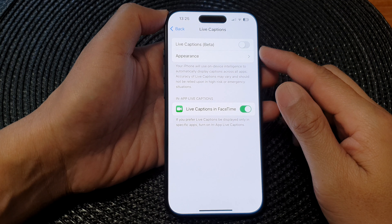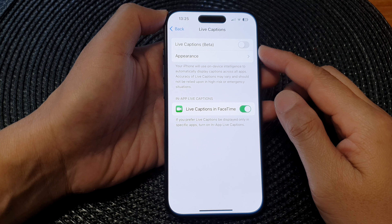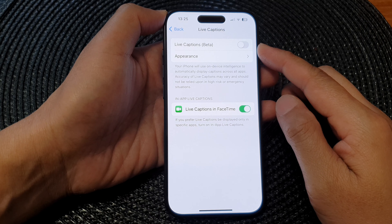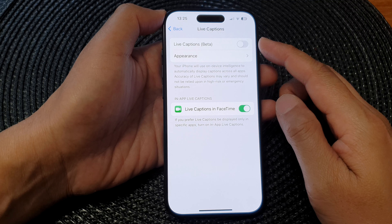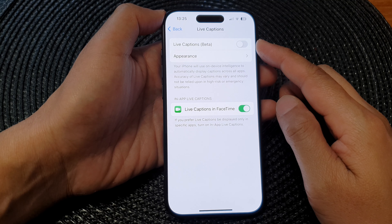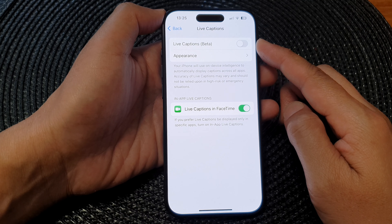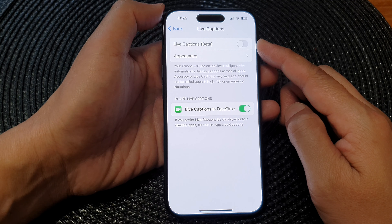Hey guys, in this video we're going to take a look at how you can turn on or turn off live captions on the iPhone 15 series.